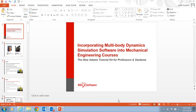Hello everyone, good morning and good afternoon. This is Leslie Bodner with MSC Software. Yijun Fan is also here with me. Both of us are part of the global corporate marketing organization. Thank you very much for joining our webinar today. The topic of this webinar is basically focused on methods for incorporating multi-body dynamics simulation software into mechanical engineering courses.